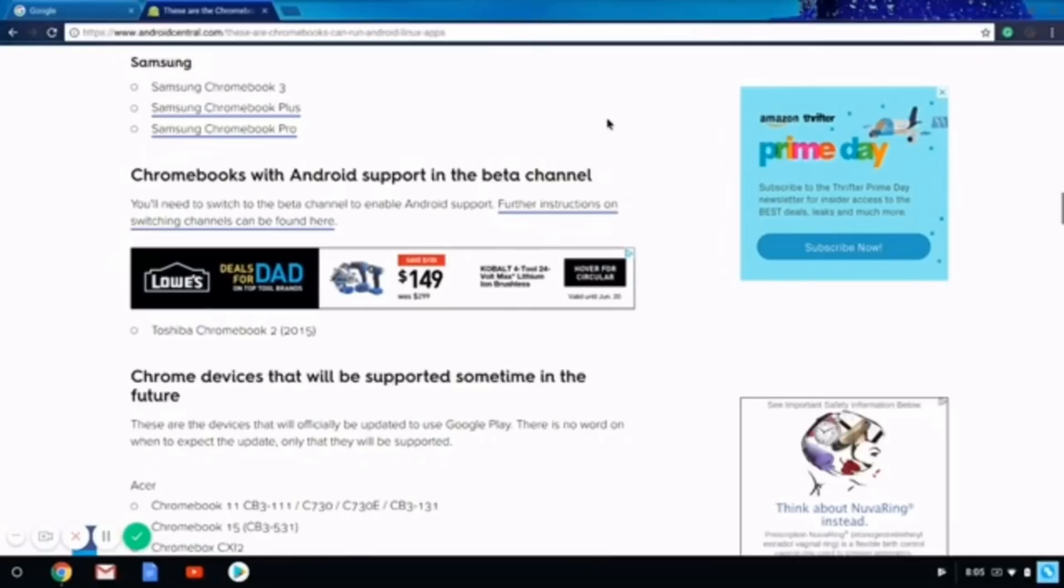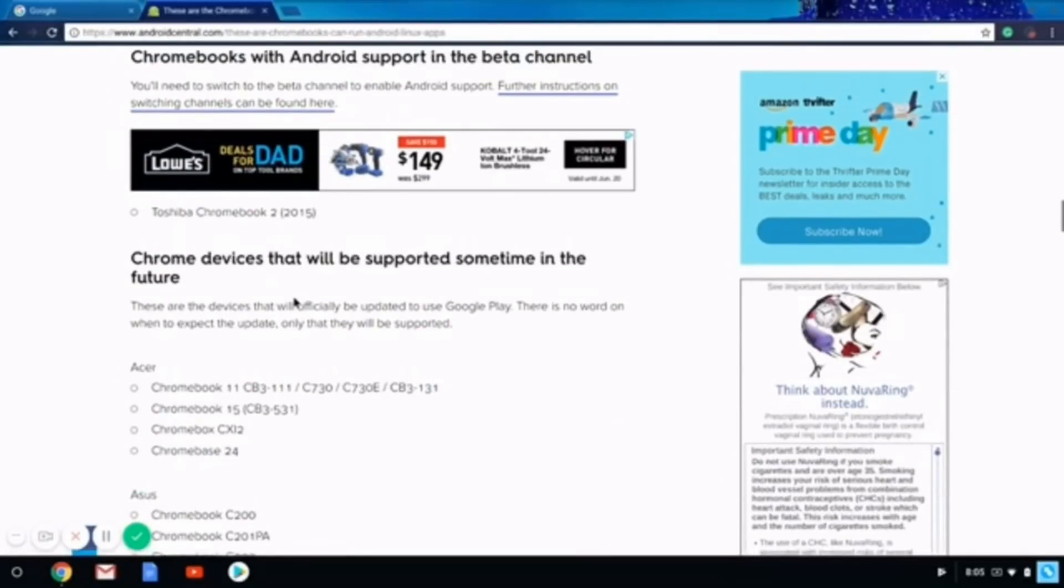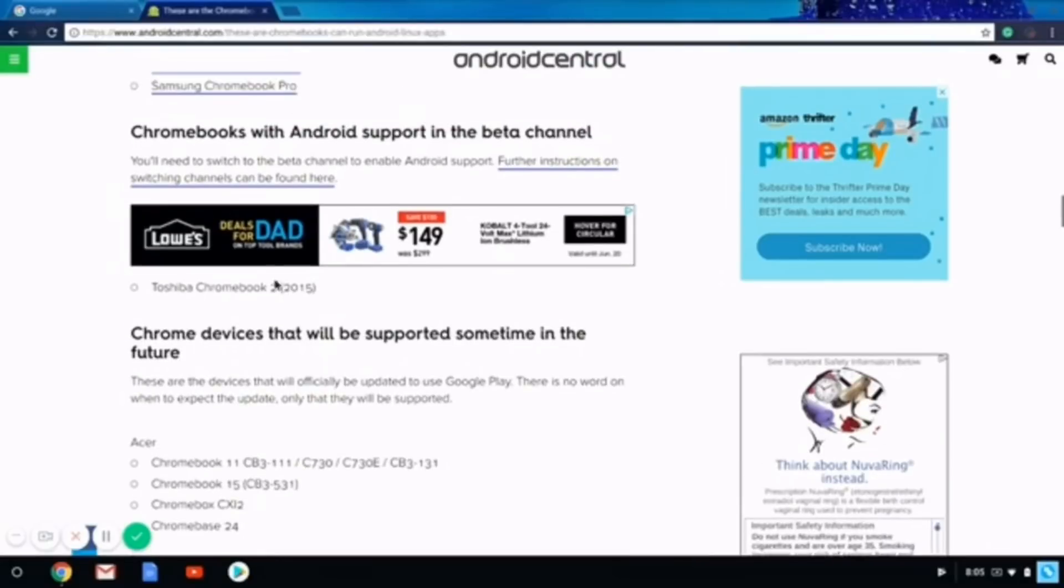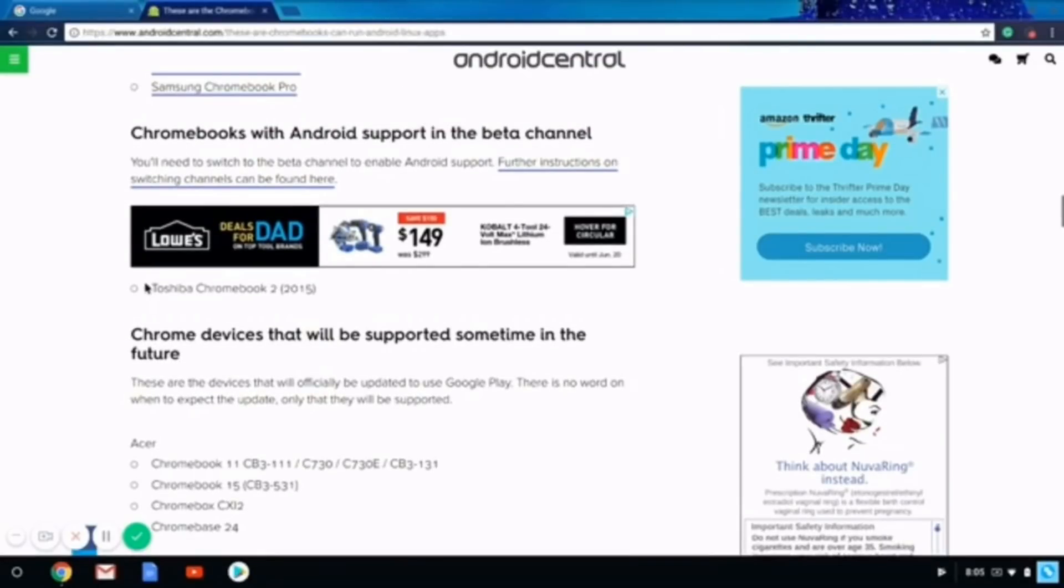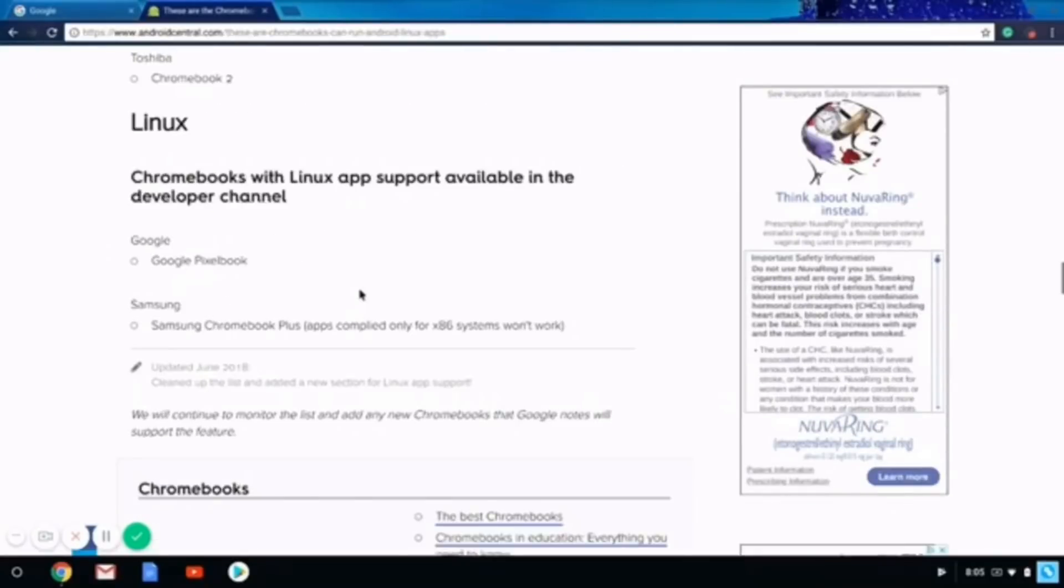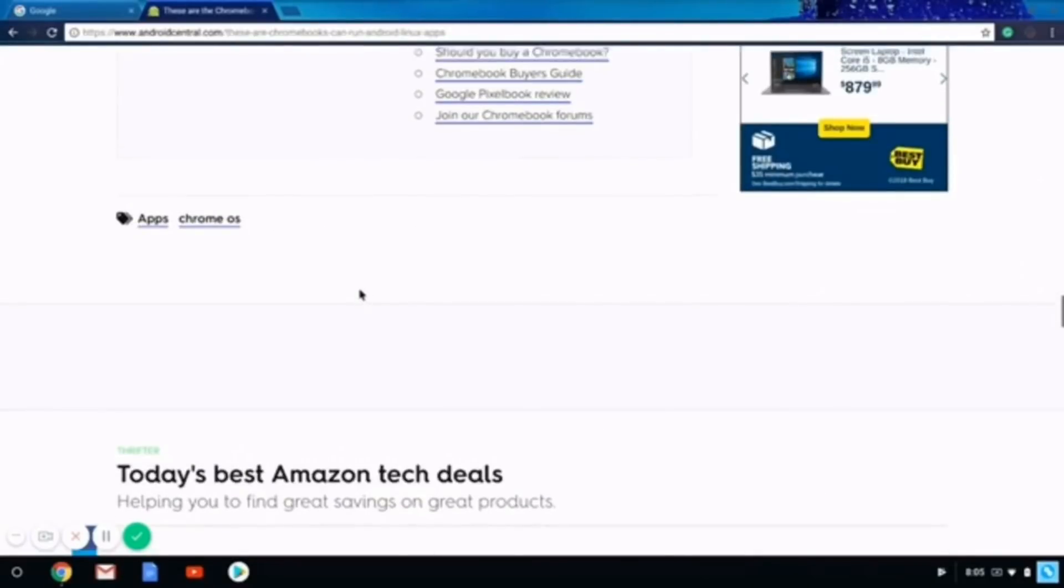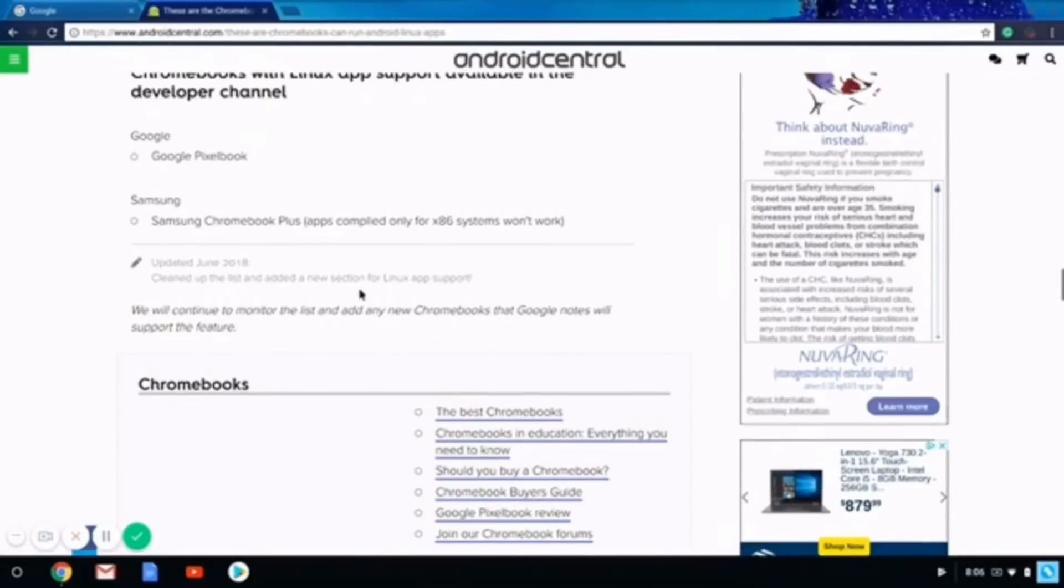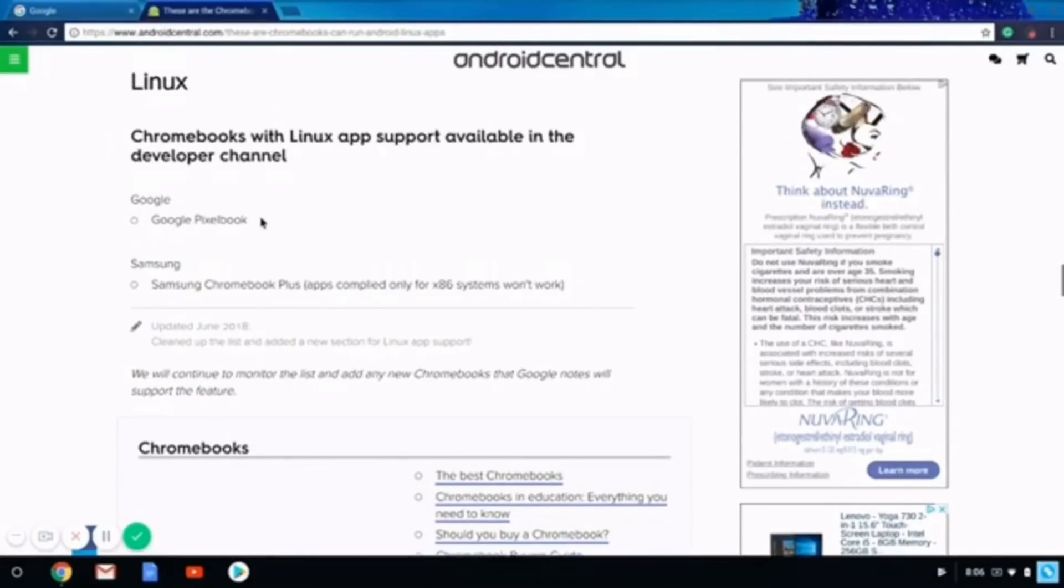So if your Chromebook is listed in the beta channel, then you would have to switch your channel to beta. But if you see it in the developer channel, then you would have to switch it to developer.